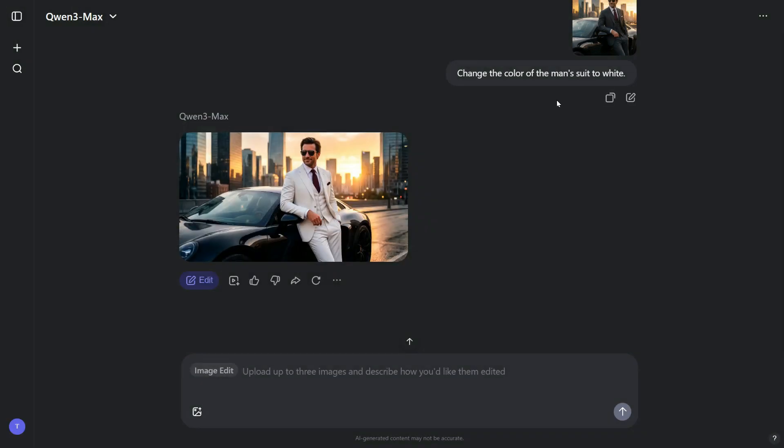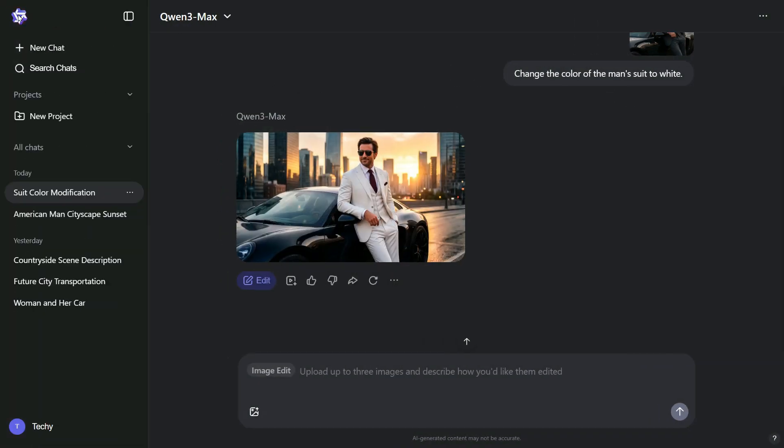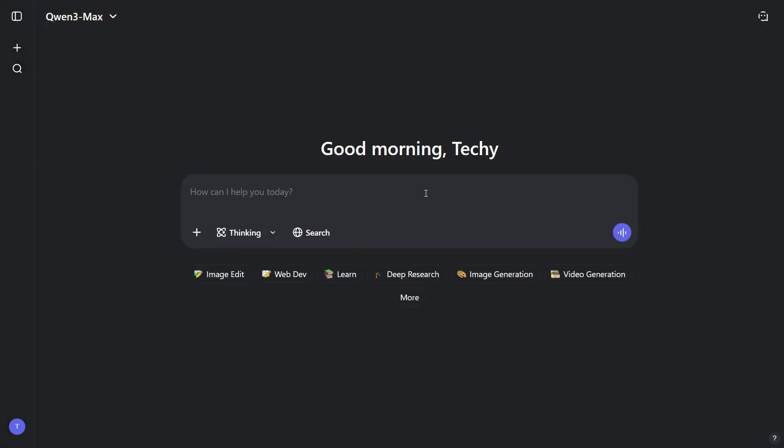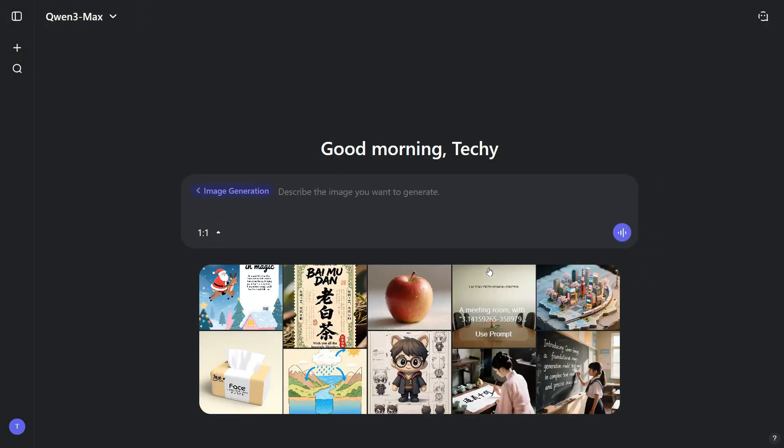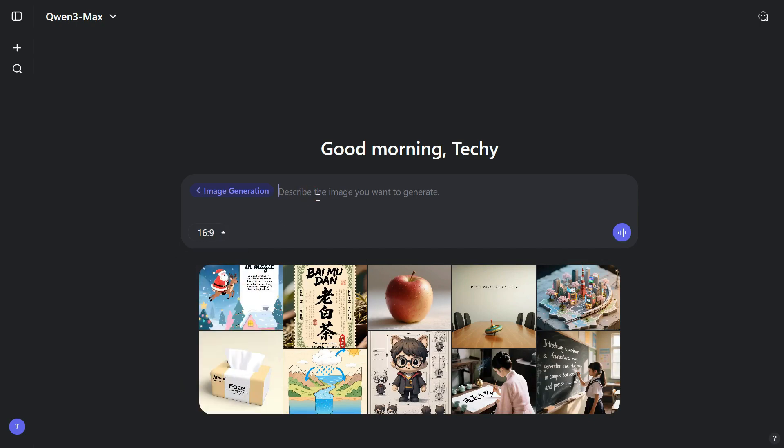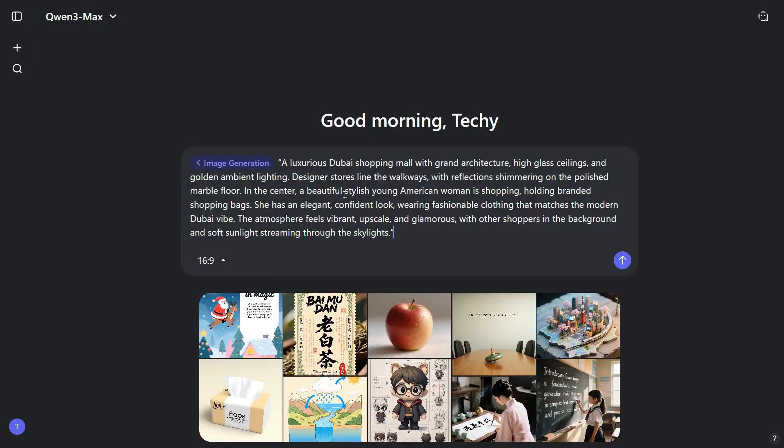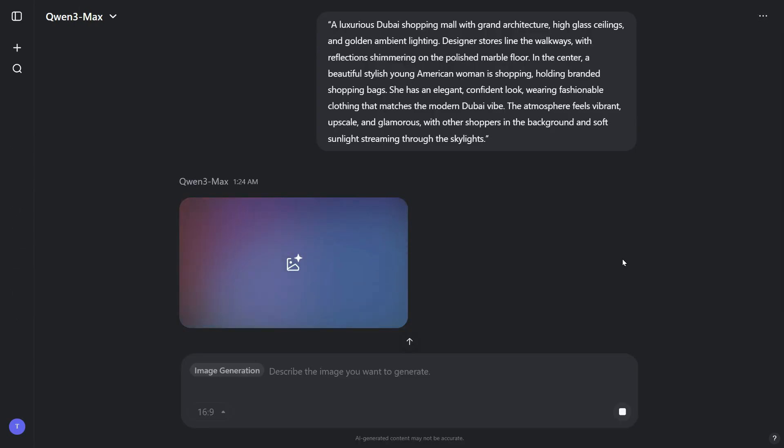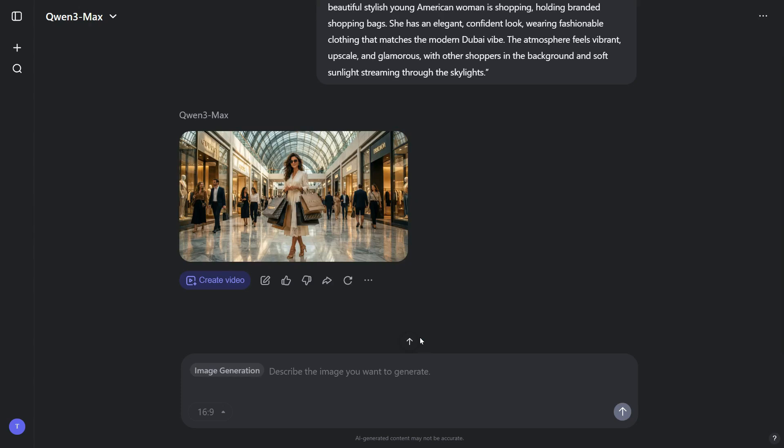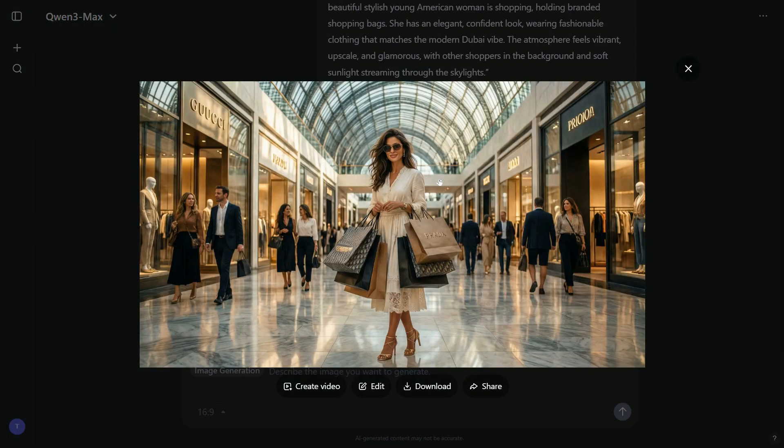Now, let's head back to the Image Generation section and create another image using a different prompt to further test Quen AI's capabilities. To do this, we'll click on New Chat, then click on the Image Generation button, select the aspect ratio, and then paste the detailed prompt, one that I generated using ChatGPT. After clicking the arrow button, the generation process begins, and within just a few seconds, an impressive result appears on the screen, perfectly matching the prompt we provided, and how detailed and realistic image Quen AI has generated.